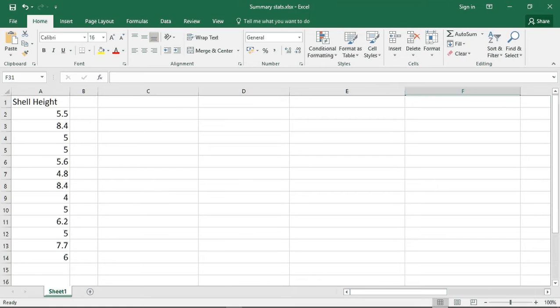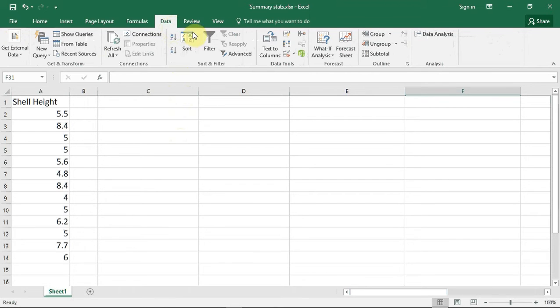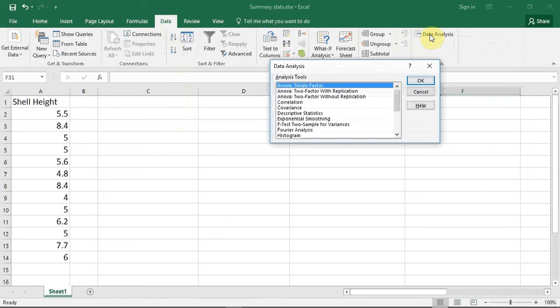I've already loaded the data from 10.7 into Excel. To do the test, go up to Data and click. Go along to Data Analysis and click. A window opens.